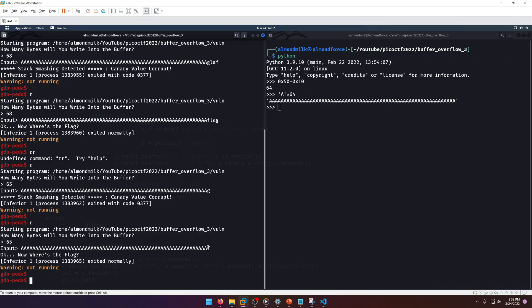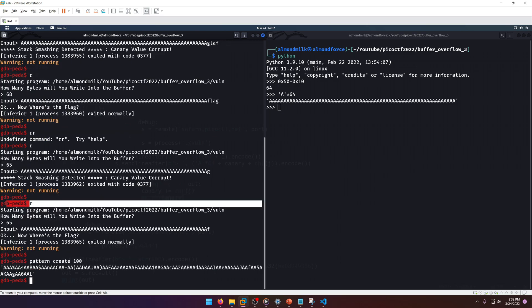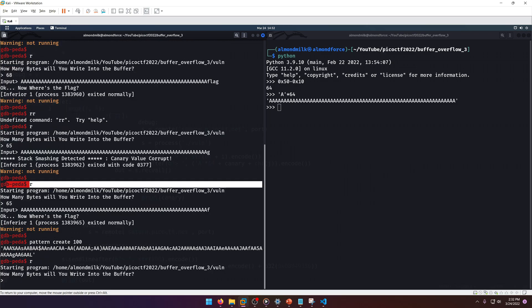So we know that our canary works with normal input. All we need now is to overflow to the win function. Why don't we go ahead and create ourselves a pattern?